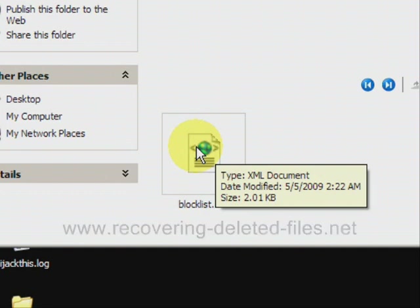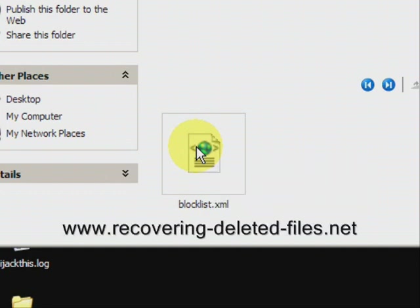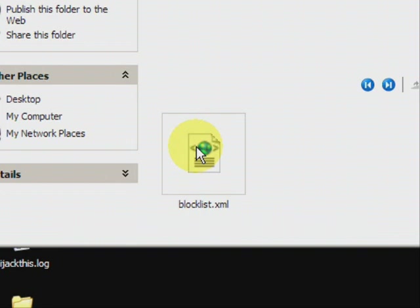And on the website www.recovering-deleted-files.net, you can get a free scan and see if it finds anything. So visit the site or just click the link there in the description box and see if it can help. Alright, good luck.